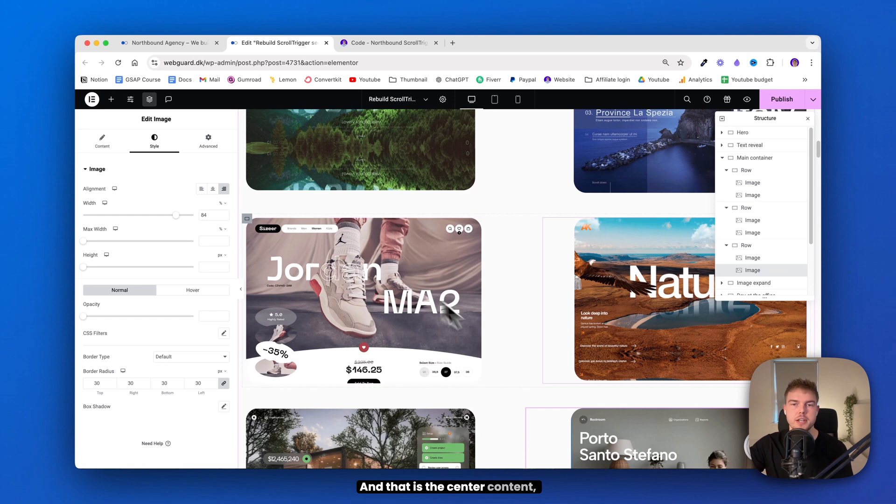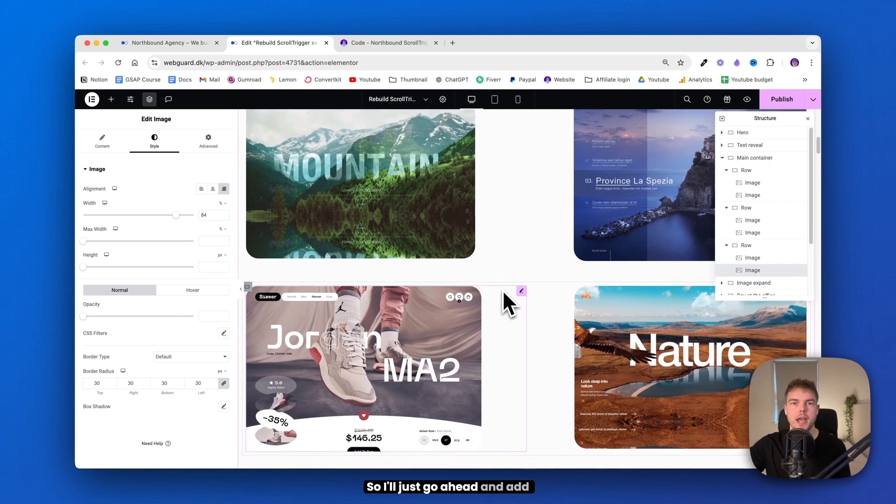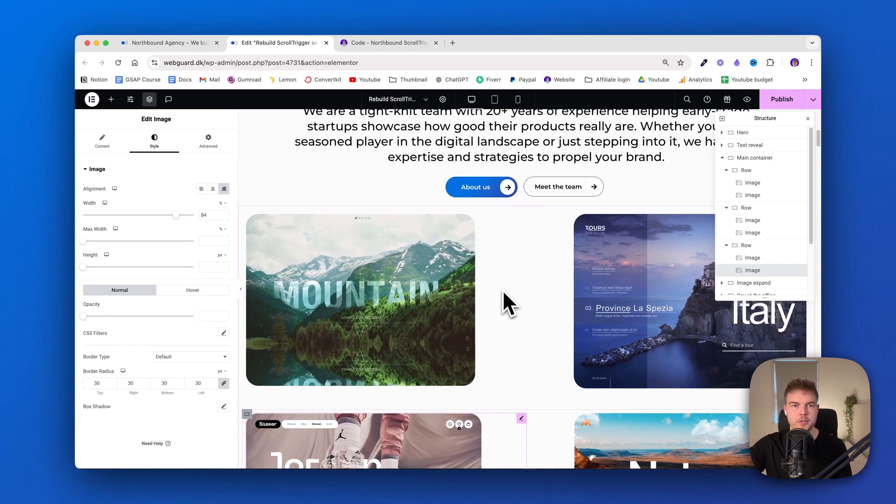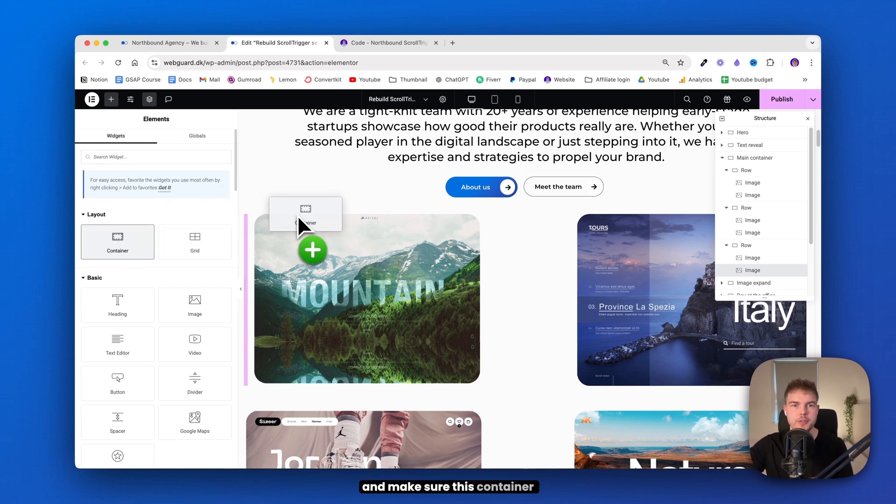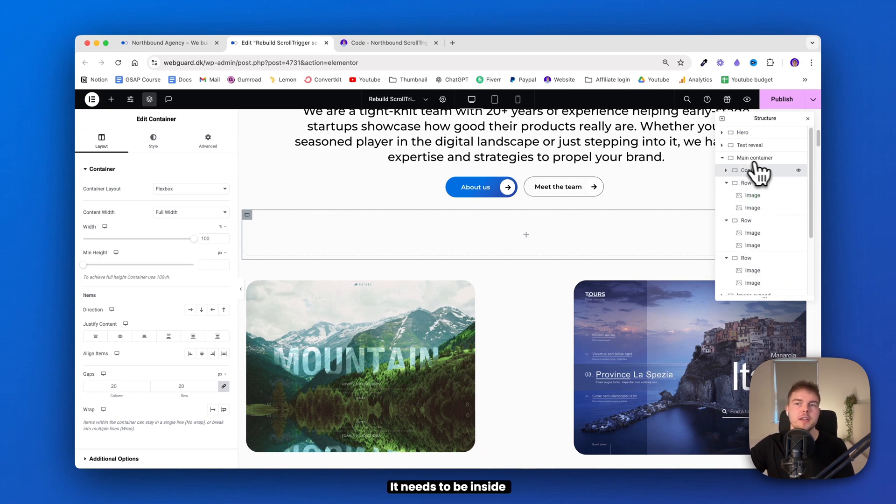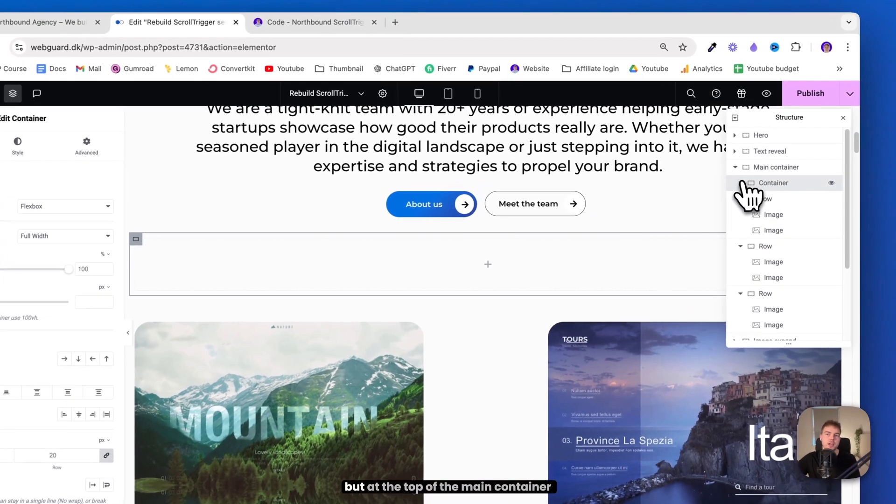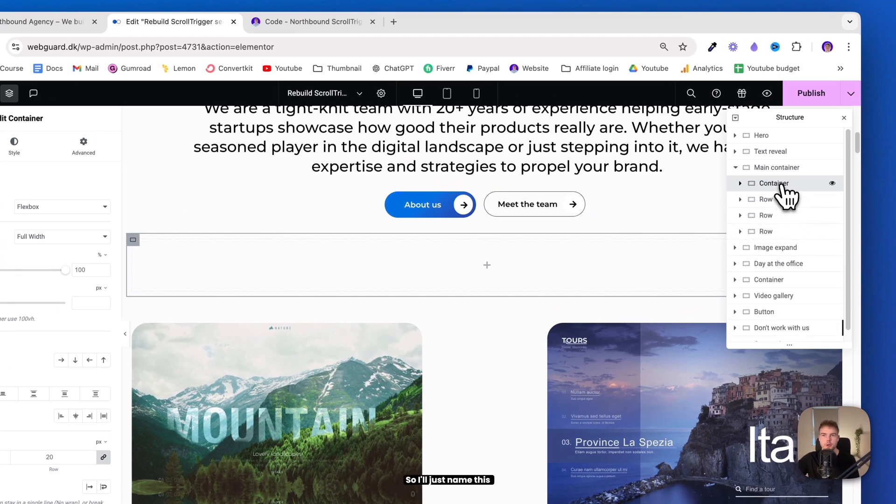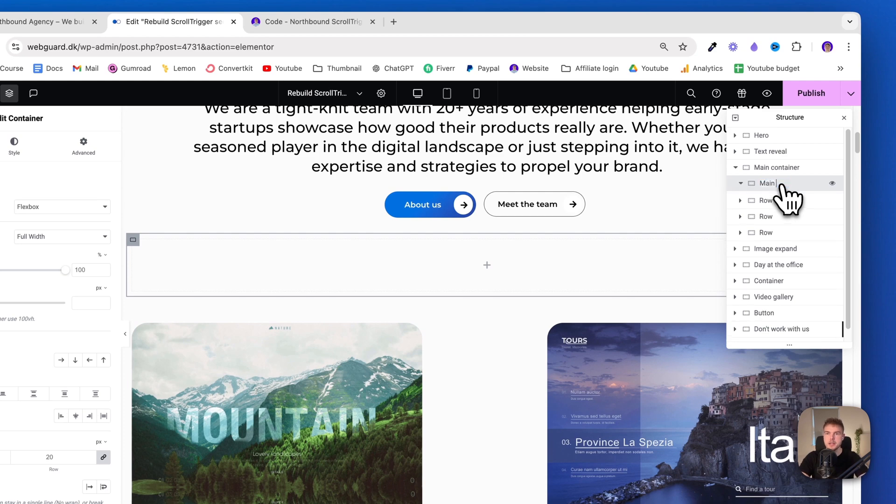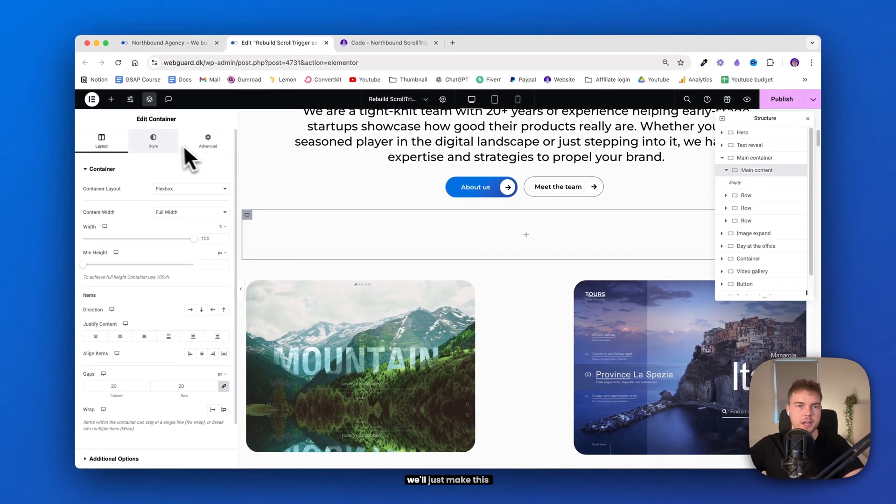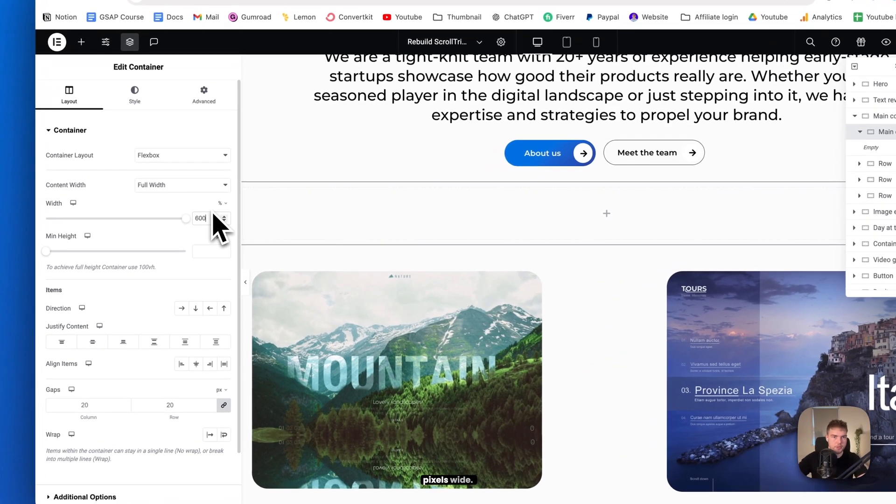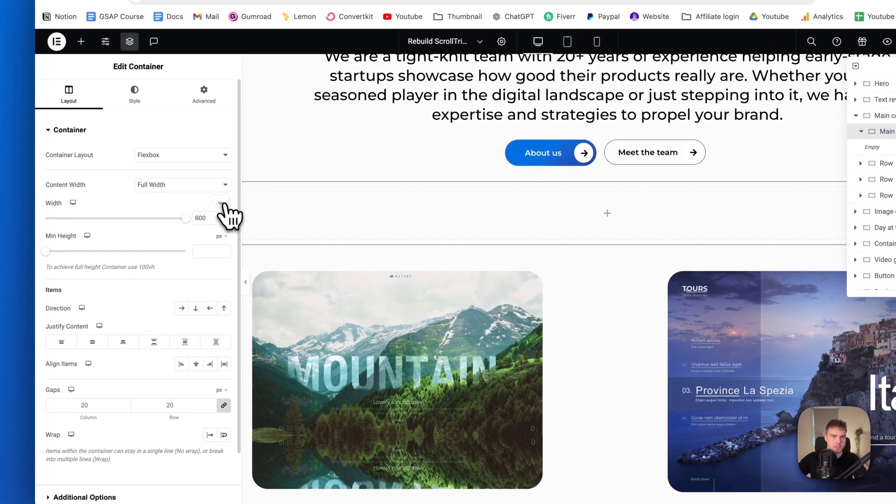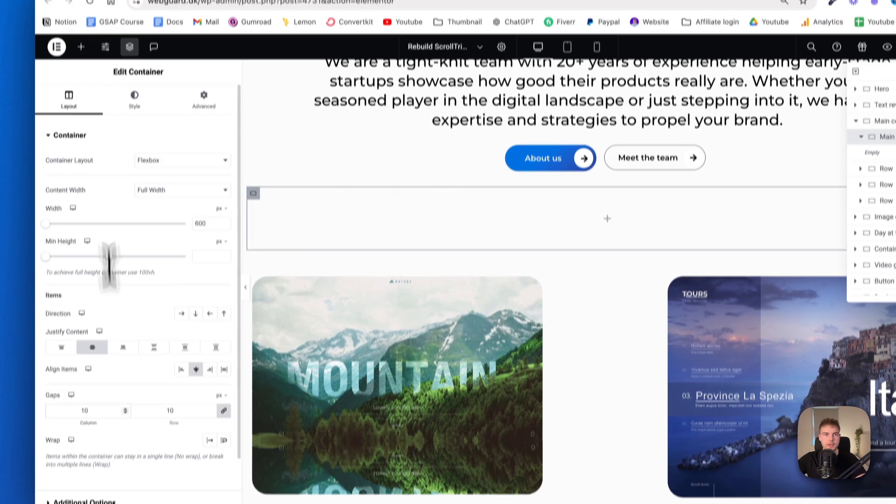And that is the center content, the text and the Lottie animation. So I'll just go ahead and add that in. So go ahead and add in a new container and make sure this container is at the top. It should not be inside the other rows. It needs to be inside the main container, but at the top of the main container like that. So I'll just name this 'main content'. And inside this container,